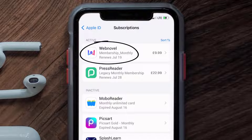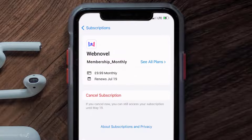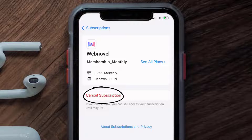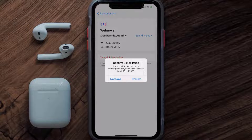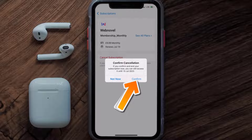In here you'll have the option to cancel subscription at the bottom of the screen. Simply tap on it and a pop-up will come up that reads 'Confirm Cancellation.' Then hit Confirm and you'll not be charged anymore. The great thing is you can carry on using the app until the subscription date was originally due.